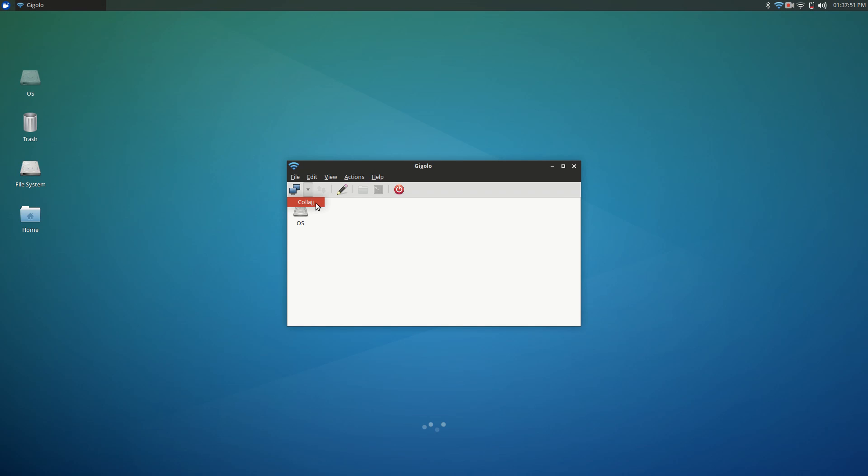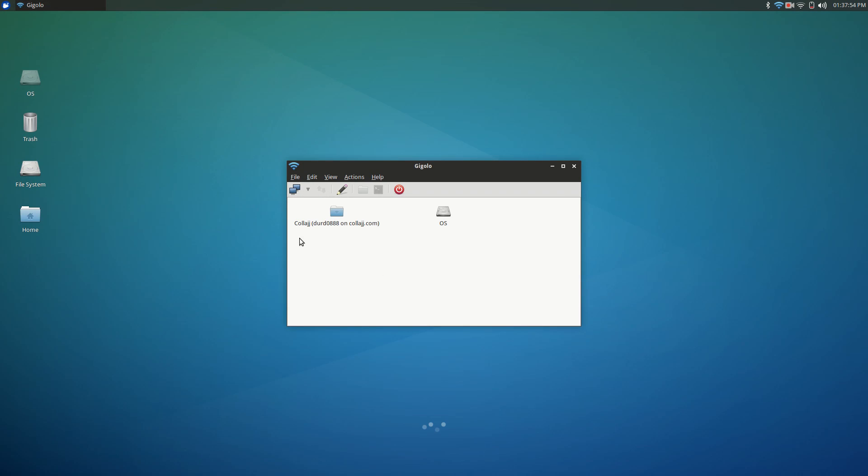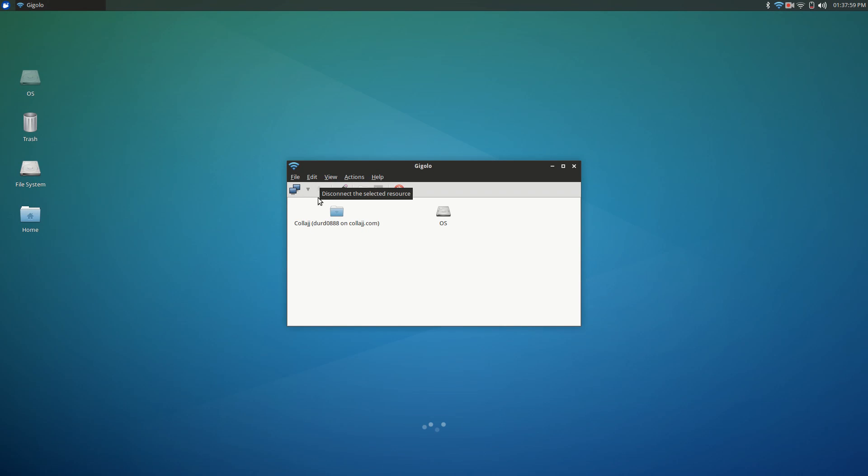When you click on it, it'll connect to that server. If you have a password it'll ask for the password when you connect, but I already have it saved so I didn't have to type it in.